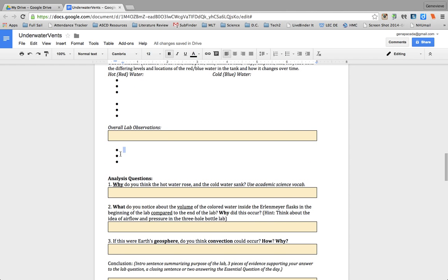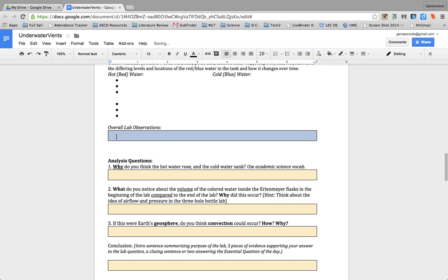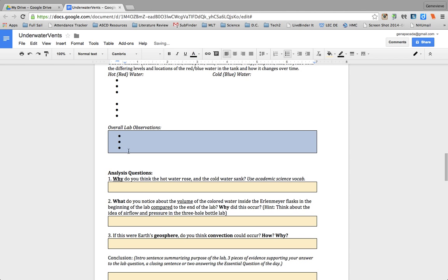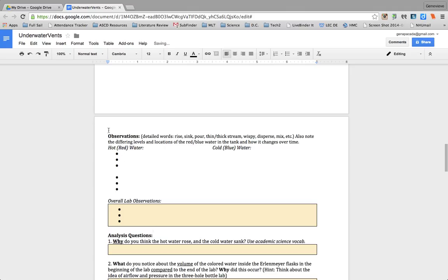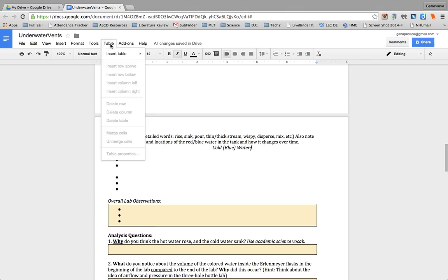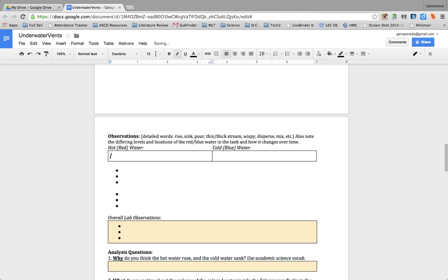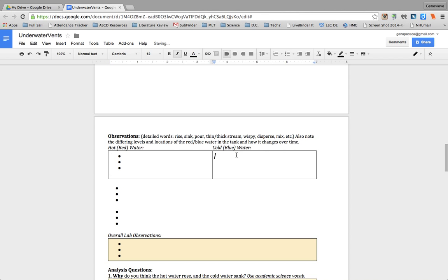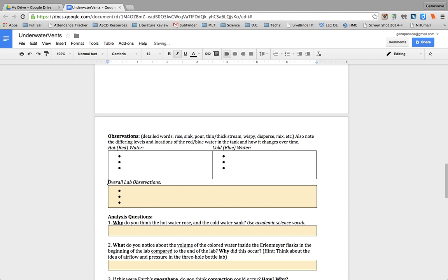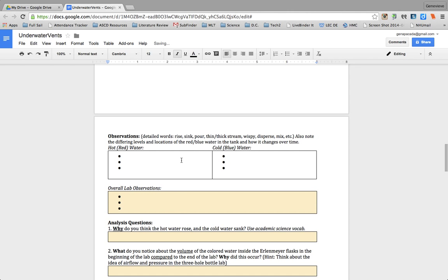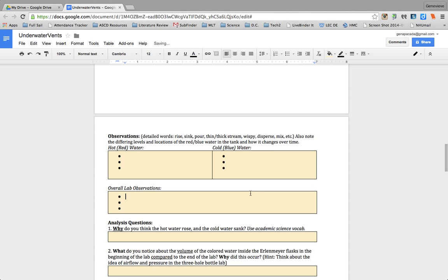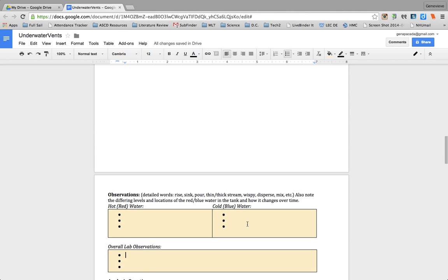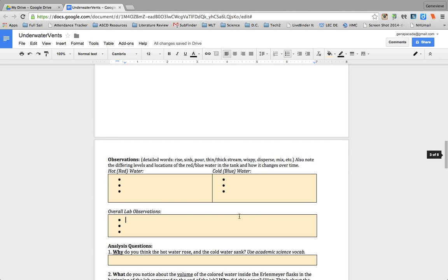And these bullet points, if I wanted to keep them, I'll copy them and then paste them. Now these observations, there's observations for hot red water and cold blue water. Instead of a one by one table, I'm going to insert a table that's a two by one. Now I actually have space for them to have answers for red water and blue water, the cold water. So I can take the bullet points out here, and now I have a defined space for both of them. So if I do the same thing that I did and use my fill color, then it makes it obvious that they need to insert their information here.